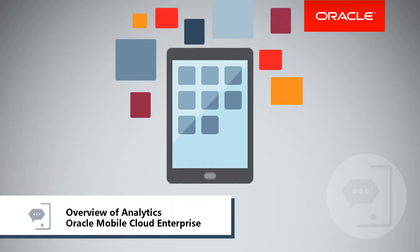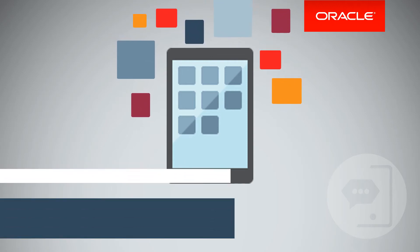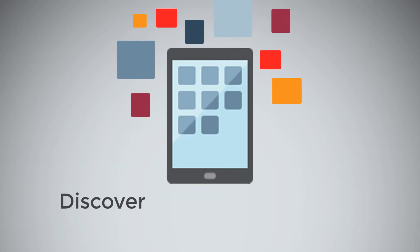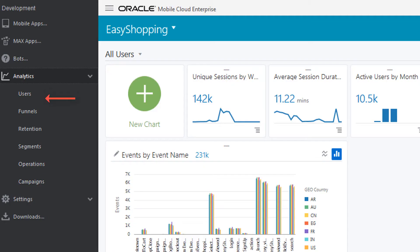Oracle Mobile Cloud Enterprise gives you the power of analytics to discover, engage, and grow customers with user, funnel, and retention reports.